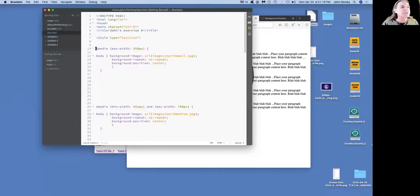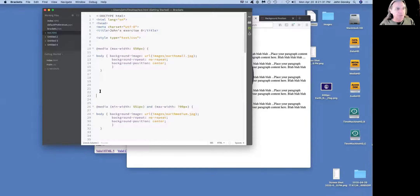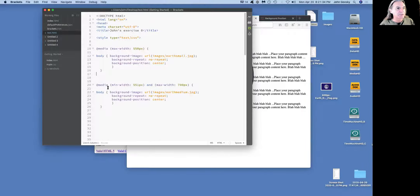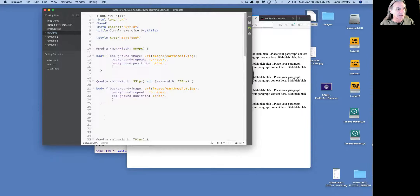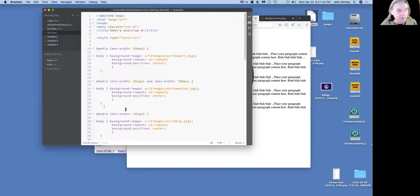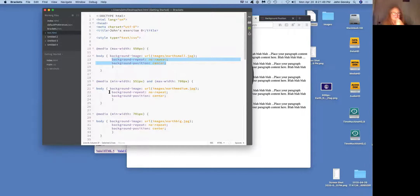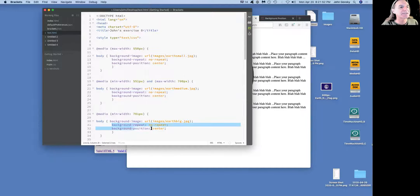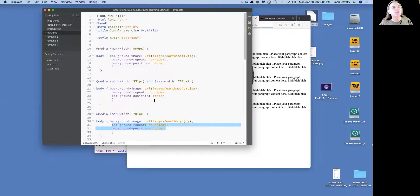So I've done part of the exercise: I've set three breakpoints with three different background images at three different sizes, and told it not to repeat and to center. Now, since the background-repeat and background-position values are the same across all three sections, I didn't really need to repeat them three times in each breakpoint.